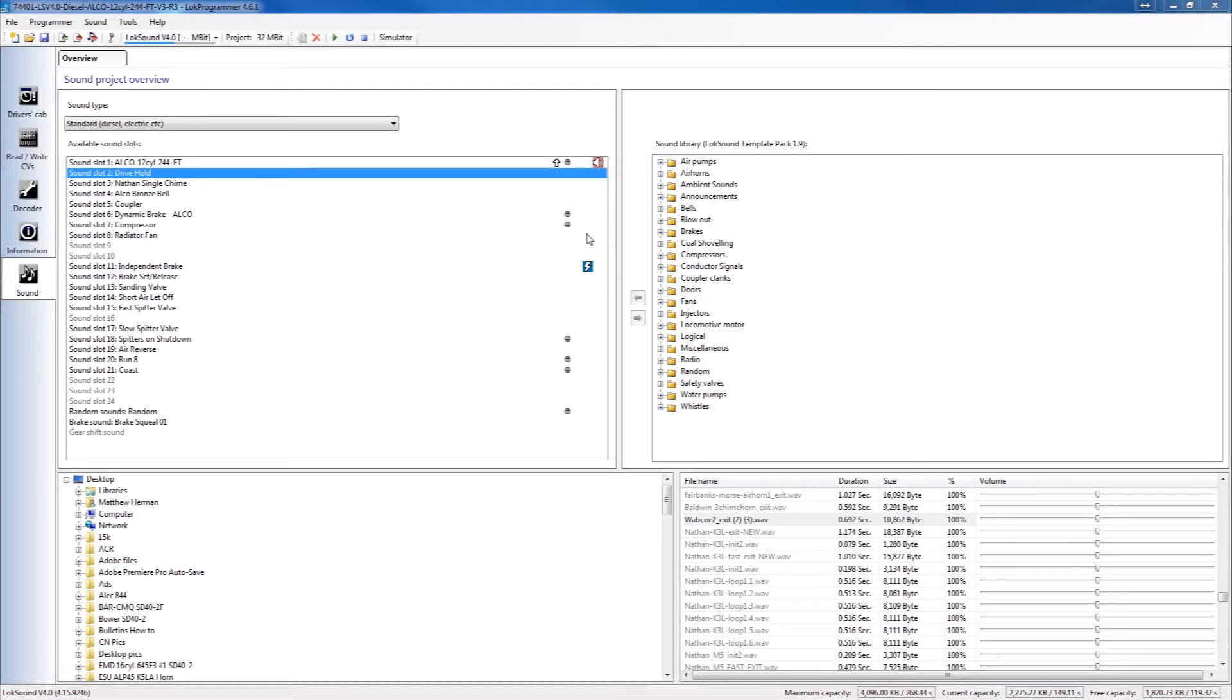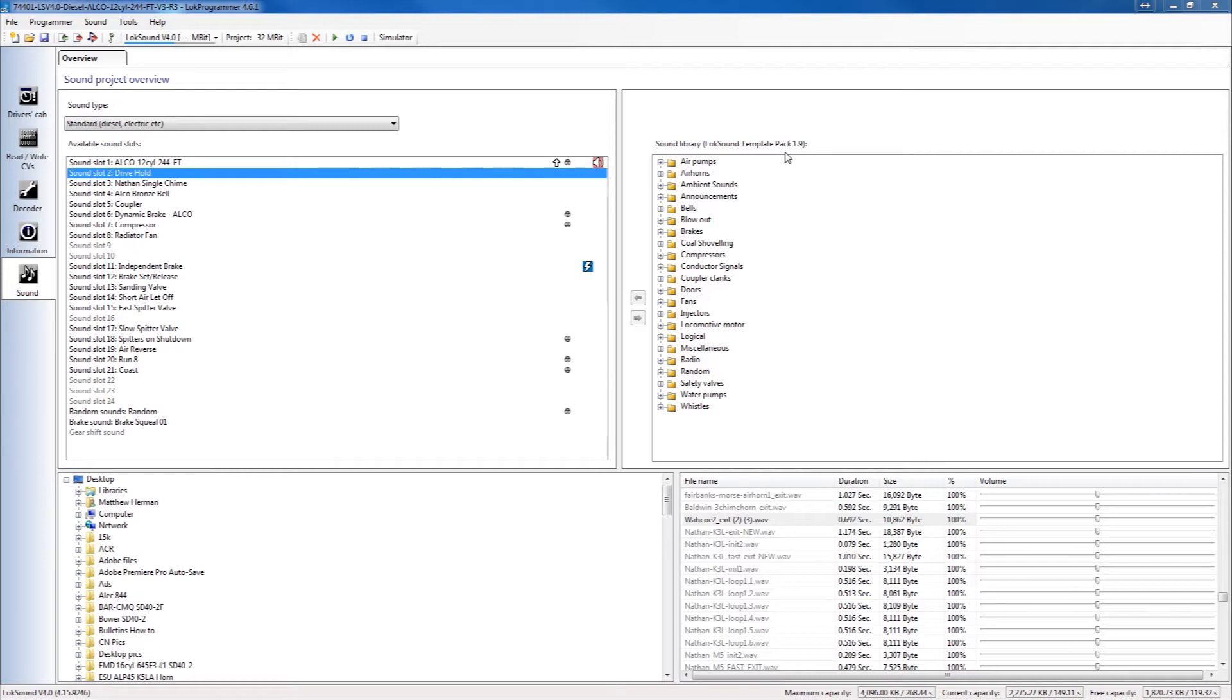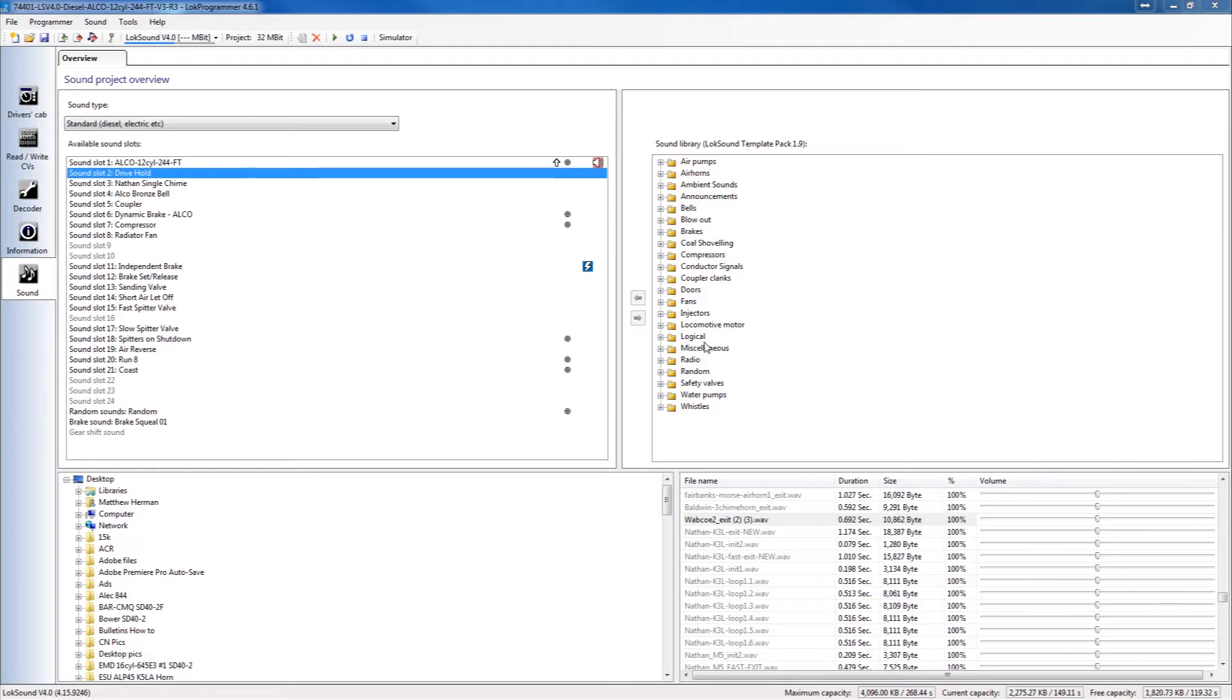So when we create those new horns we try to put them into the template packs. Now they get updated from time to time and the most recent one is 1.9. The 1.9 template pack as you see here has a nice change where if you're a North American modeler or even an Australian modeler there's some new North American and Australian sound files from our most recent recordings. So we added a lot of the new horns and new bells, even some logic for class lights and some other things.